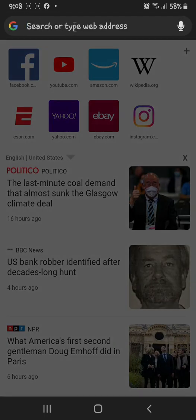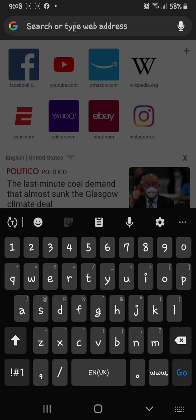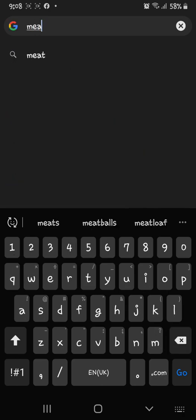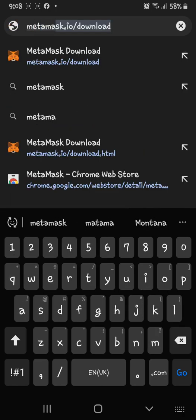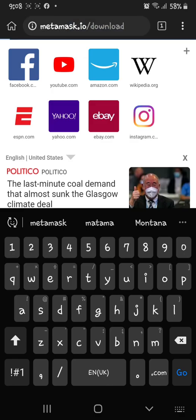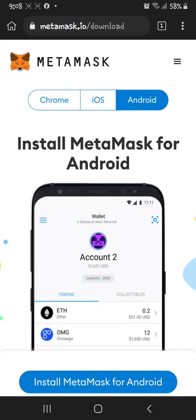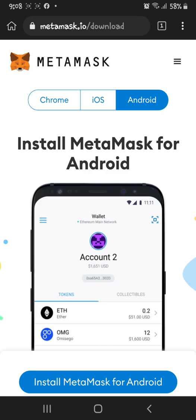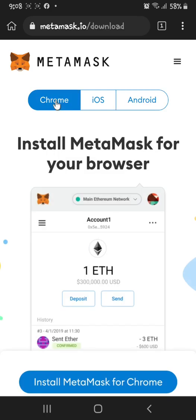The first thing you need to do in Kiwi Browser is search for MetaMask. Just make sure that you click 'Chrome' and then install MetaMask for Chrome — not Android.